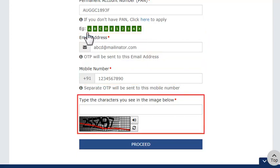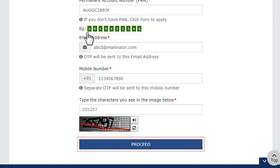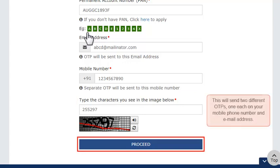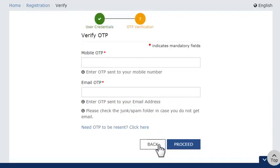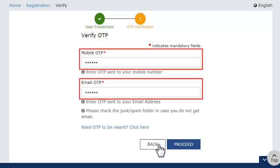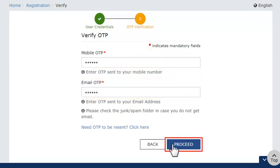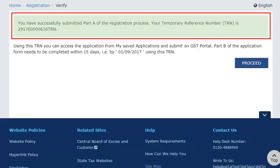Enter the CAPTCHA code and click Proceed. This will send two different OTPs, one each to your mobile phone number and email address. On the next page that appears, enter the two OTPs and click Proceed.